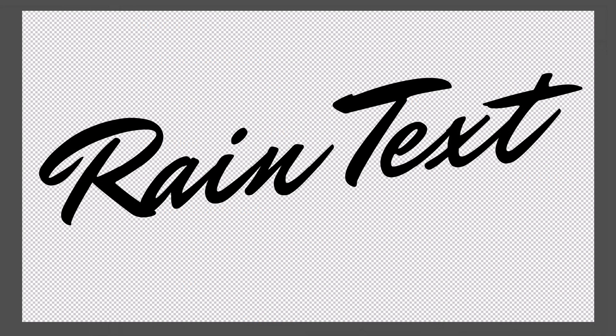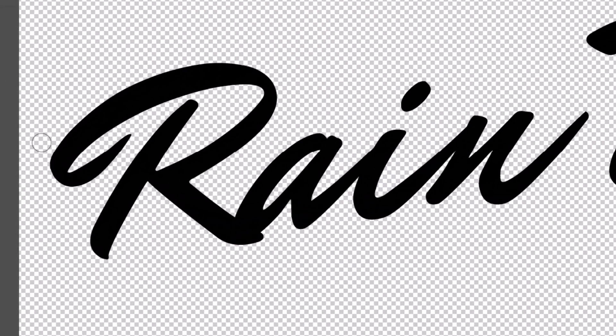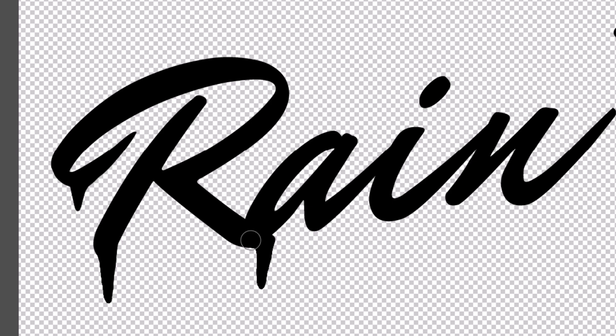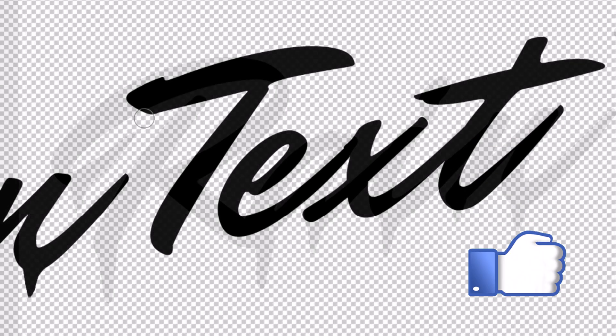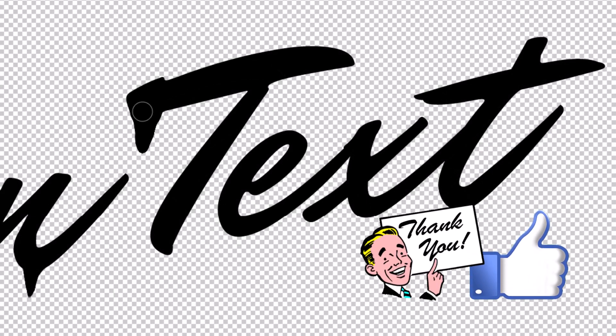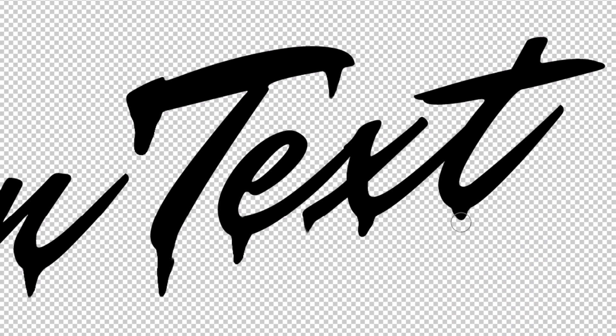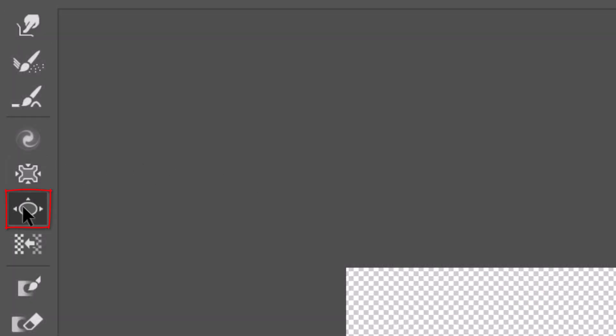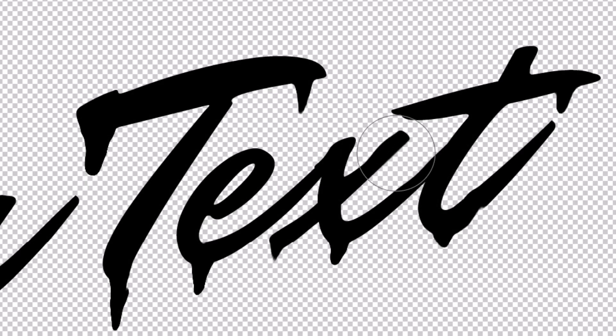With the Forward Warp Tool active, drag areas of your text downward to create the look of drips. When you're done, click the Bloat Tool and press on your text to bloat it.